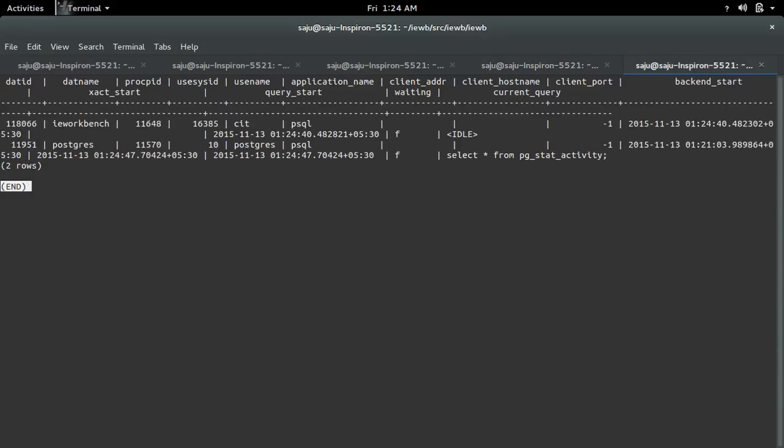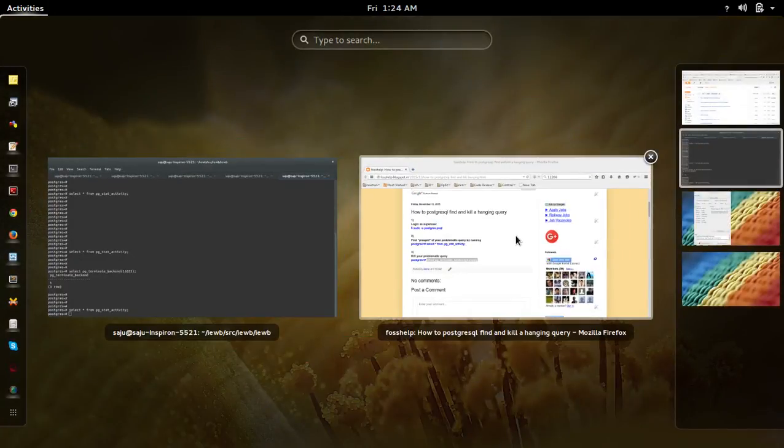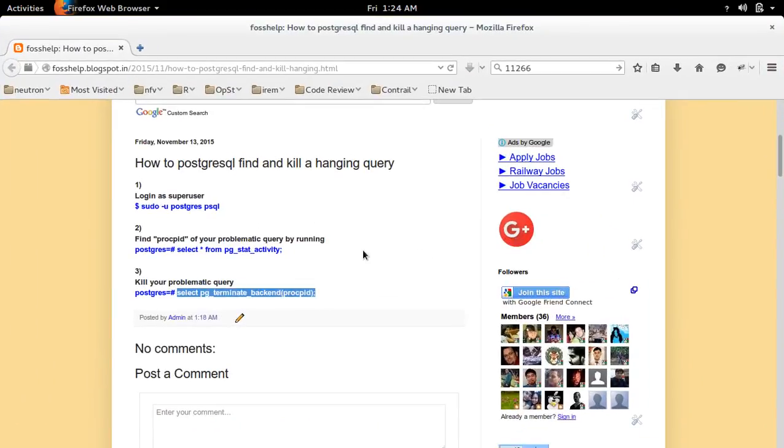This way, we can find and kill a hanging query in PostgreSQL. I hope this will help you guys. Thank you.